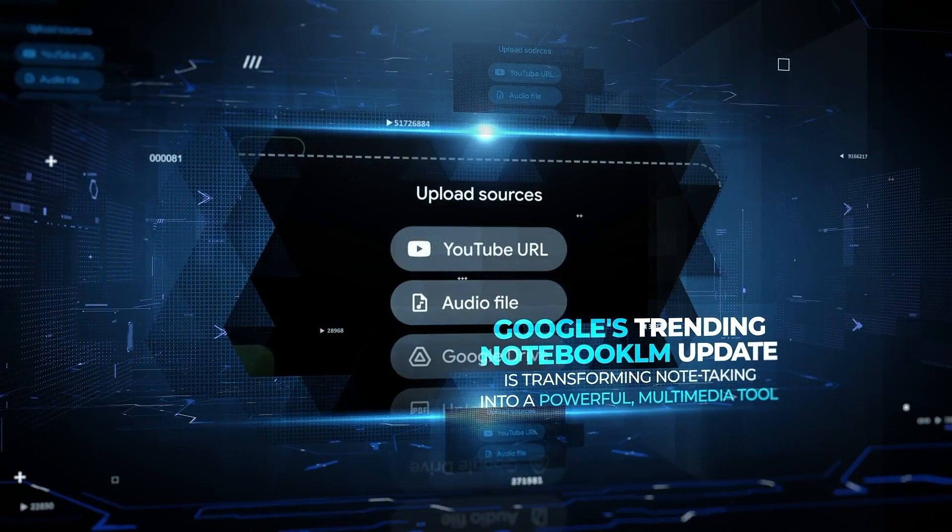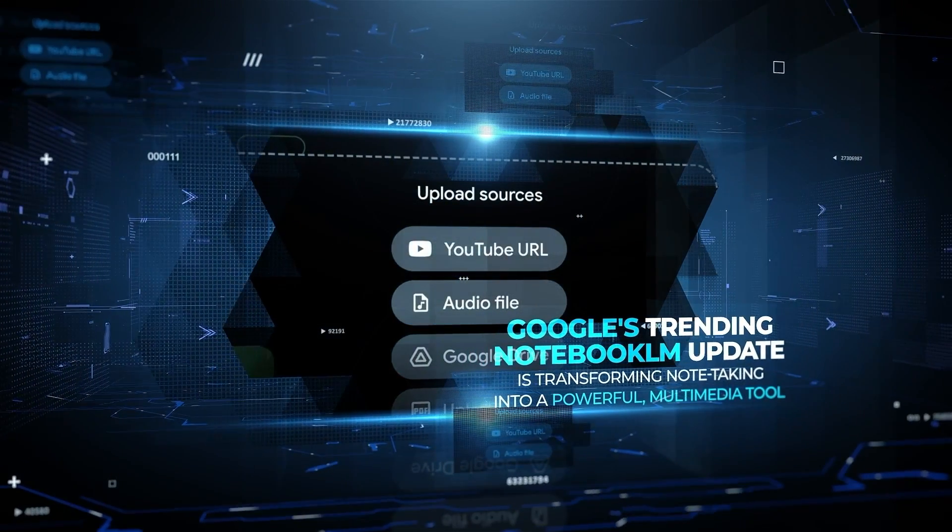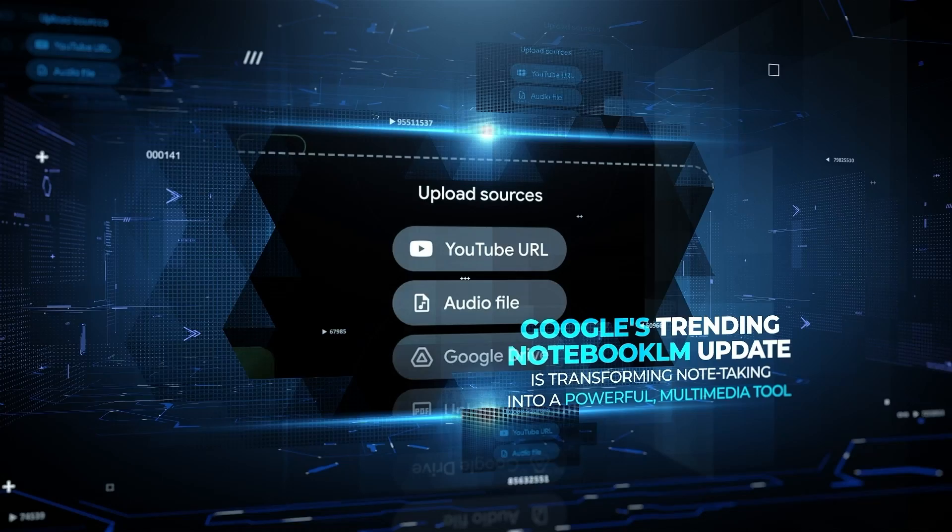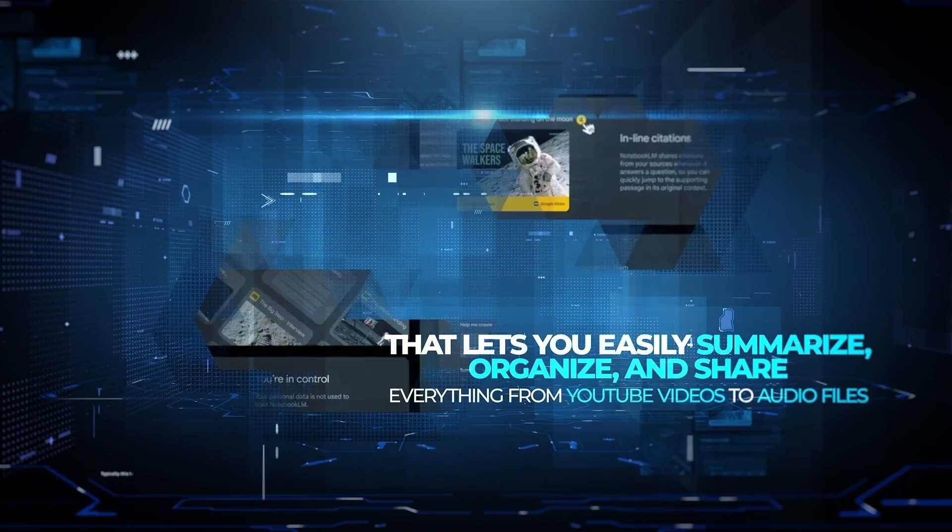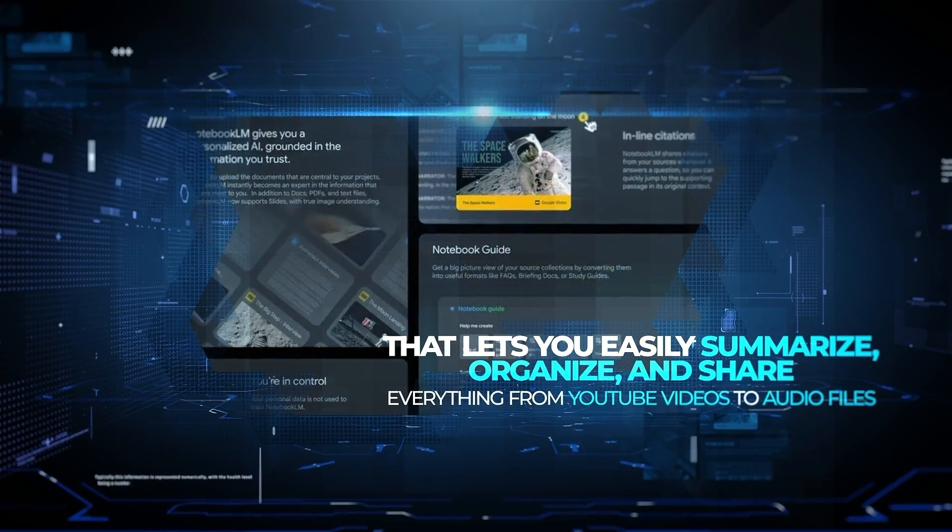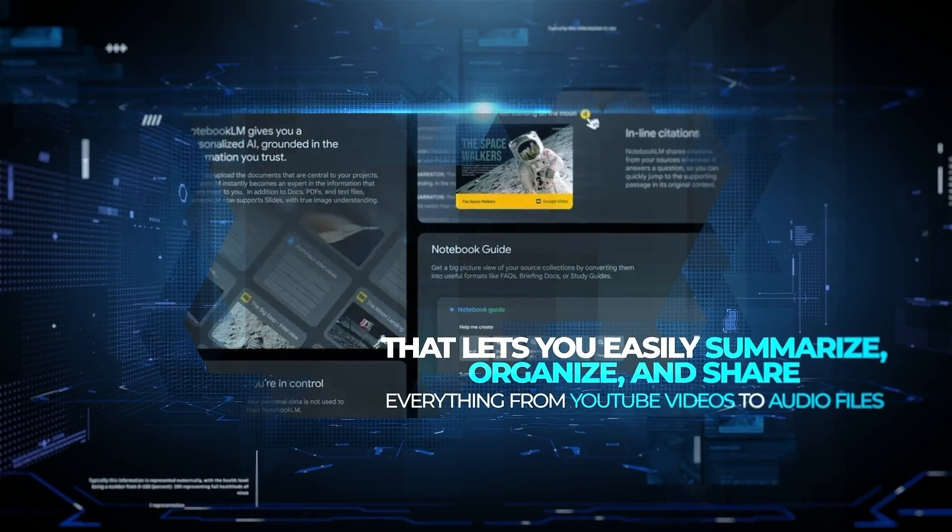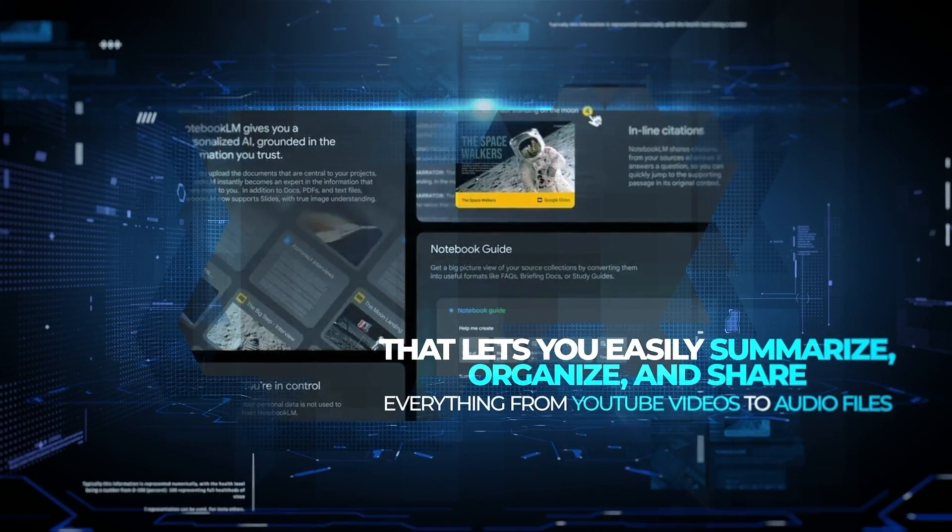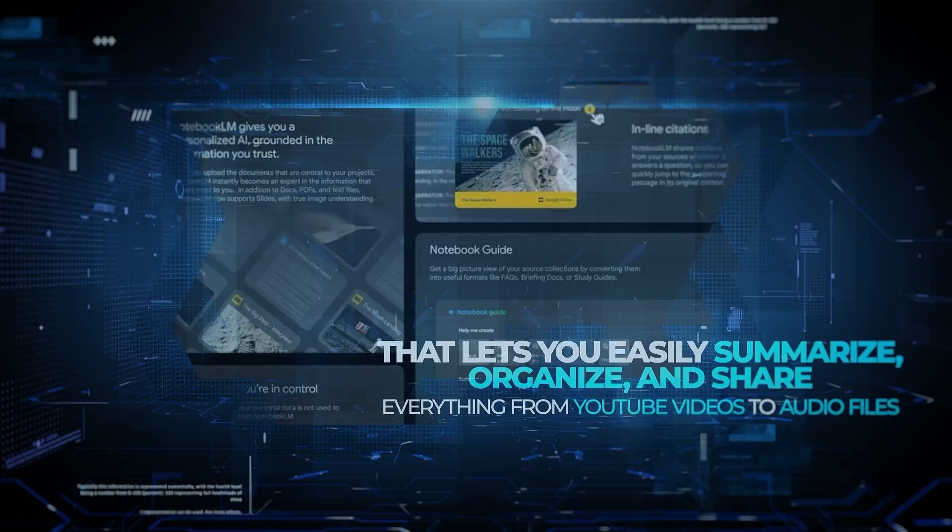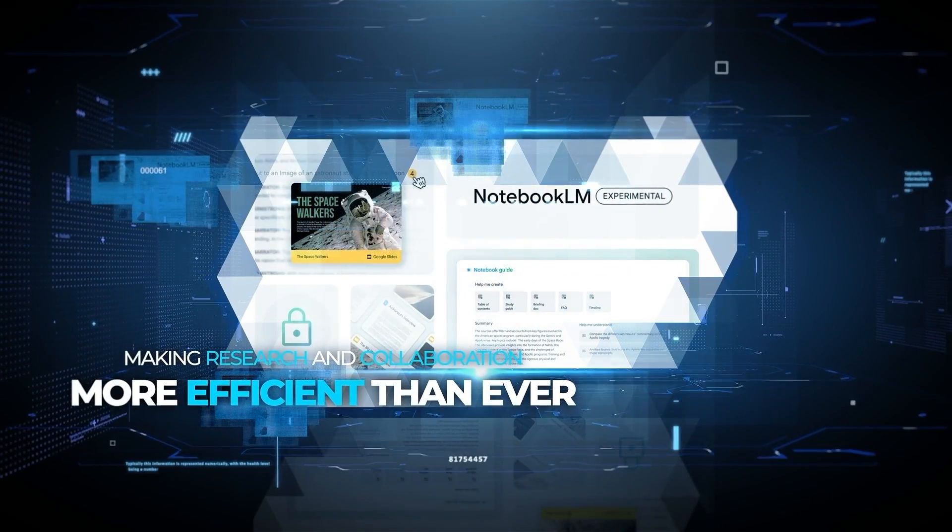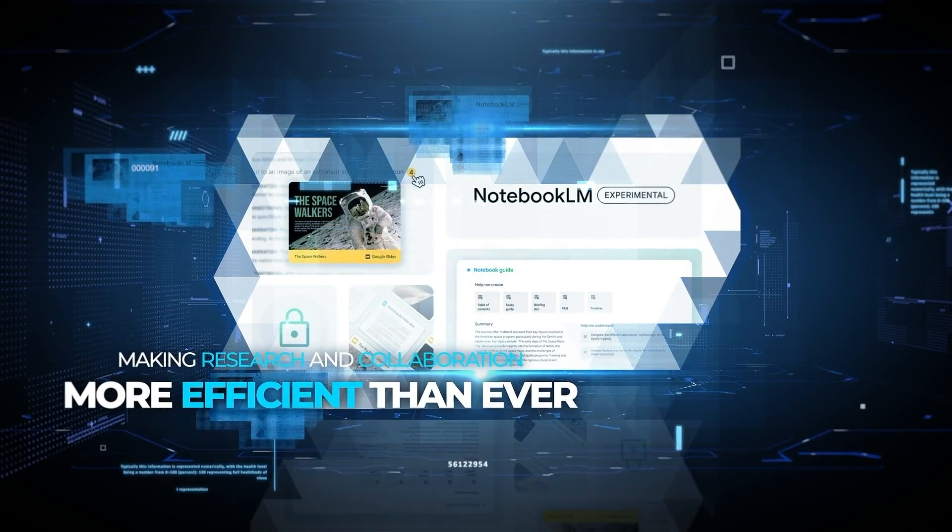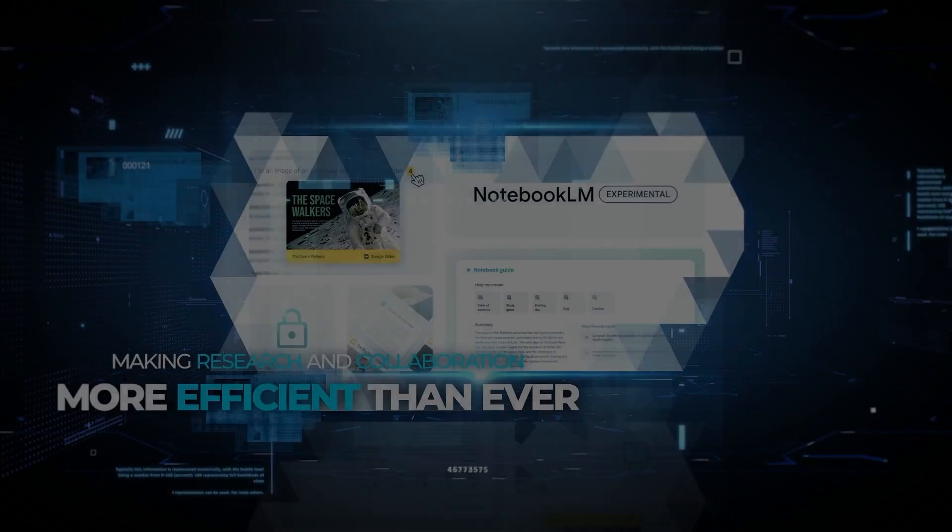Google's trending Notebook LM update is transforming note-taking into a powerful multimedia tool that lets you easily summarize, organize, and share everything from YouTube videos to audio files, making research and collaboration more efficient than ever.